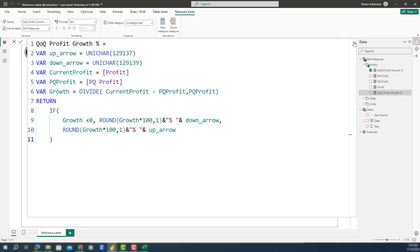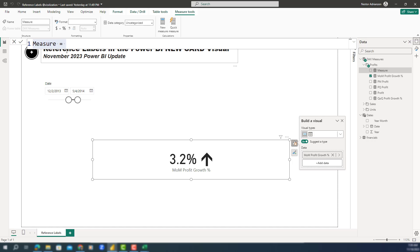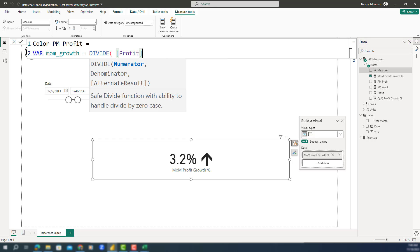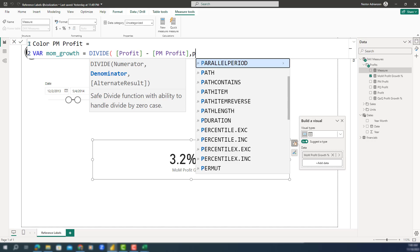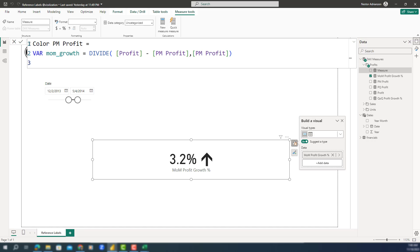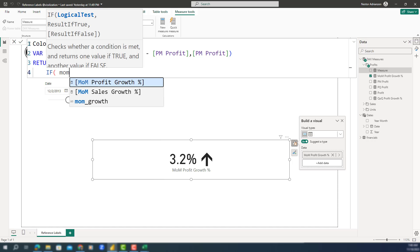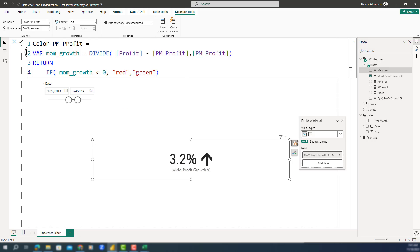Right-click, New Measure. Here we're going to create a measure called color previous month profit. We'll use a variable — month over month growth — using DIVIDE: profit minus previous month profit, divided by previous month profit. Then RETURN with an IF: if month over month growth is less than zero, give me red; otherwise, give me green. Close parentheses and we're good to go.